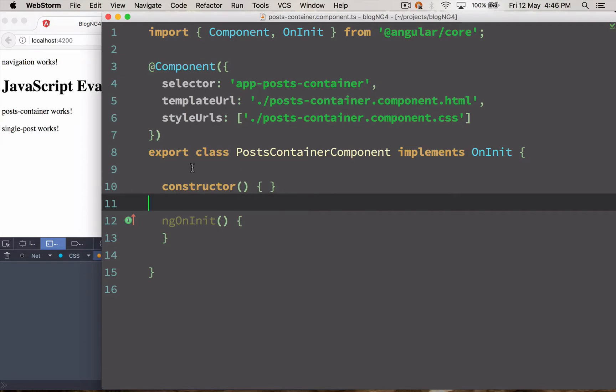So in this video we are going to learn how to manipulate and access DOM with Angular 2 components.